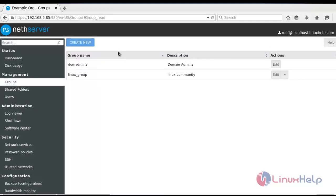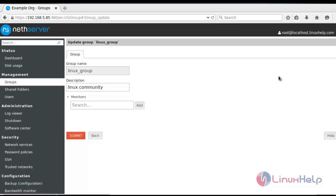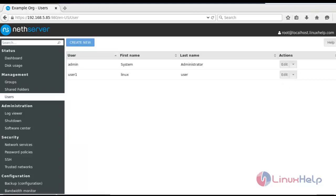Now the group will be successfully created. Again, if you want to edit the group, choose edit option and edit the group. This is the method to create user and group in net server. That's all about this tutorial.